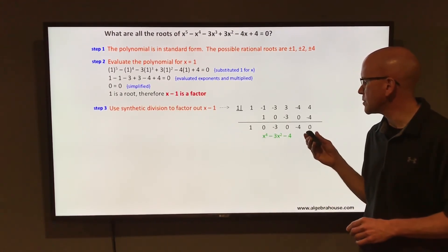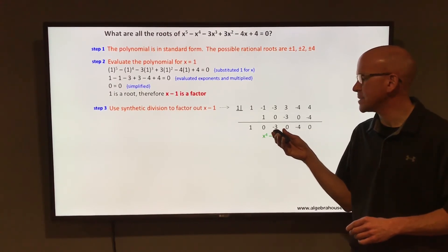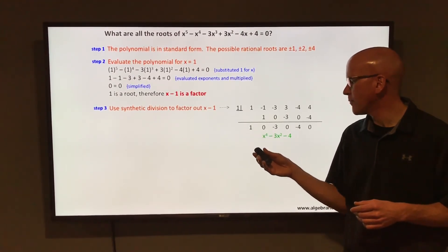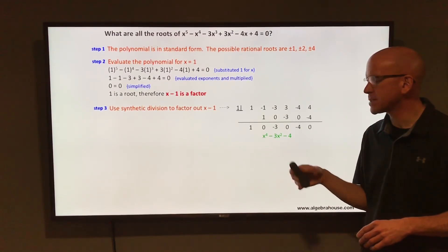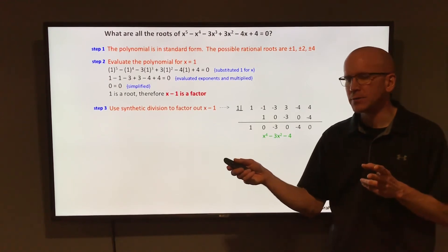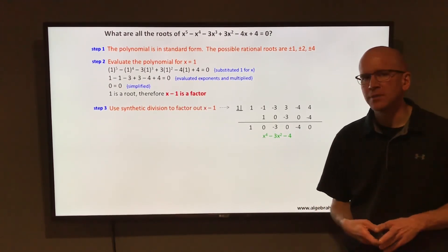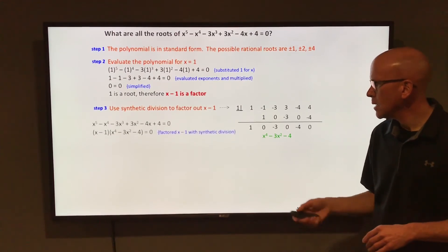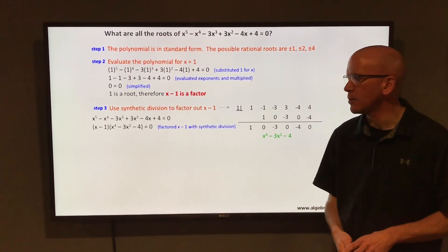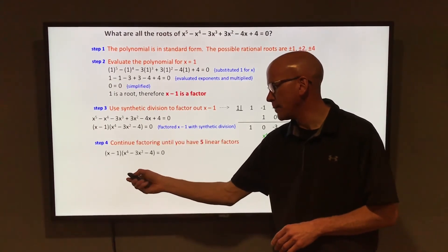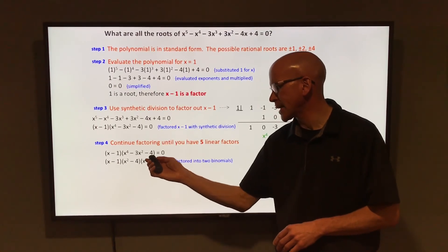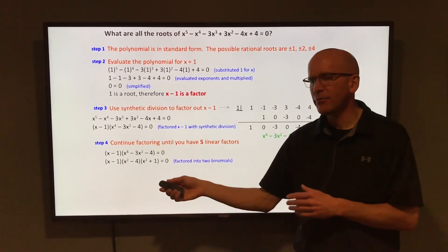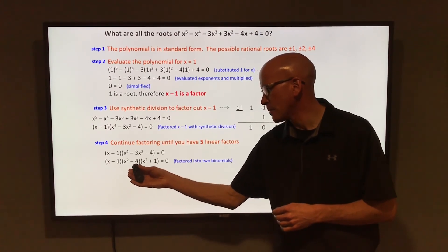Reading the coefficients carefully: remainder is 0; constant term is -4; coefficient on x is 0; coefficient on x² is -3; coefficient on x³ is 0; coefficient on x⁴ is 1. So the other factor is x⁴ - 3x² - 4. We now have two factors: (x - 1) and (x⁴ - 3x² - 4). That quartic likely factors further — into (x² - 4)(x² + 1), since those second terms multiply to -4 and add to -3.